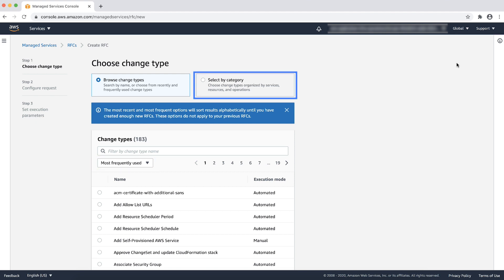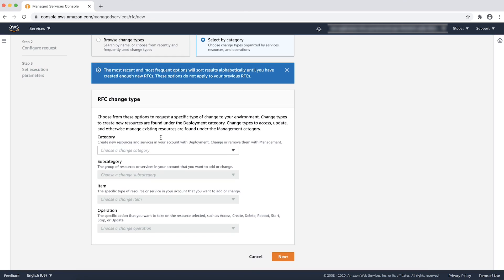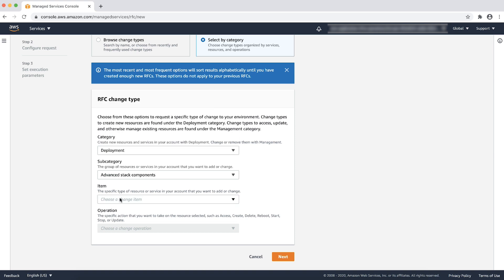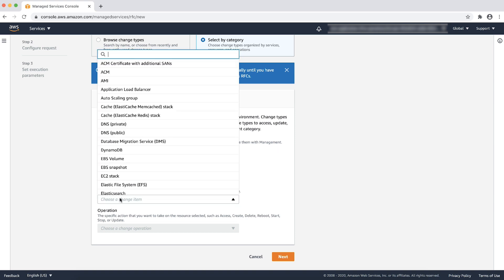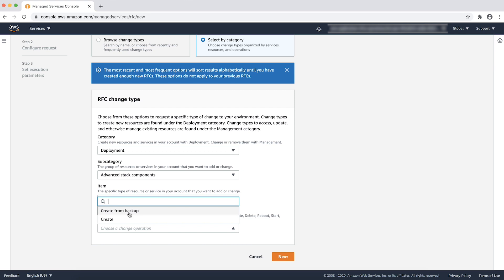Now let's see an example RFC for restoring an Amazon EBS volume from a backup. Choose category as deployment, subcategory as advanced stack component, item as EBS volume, and operation as create from backup.